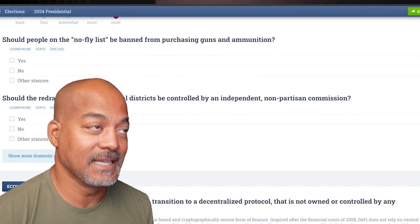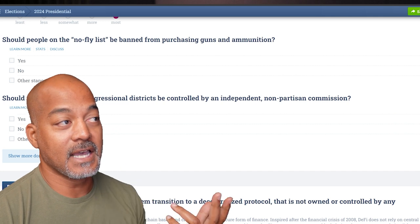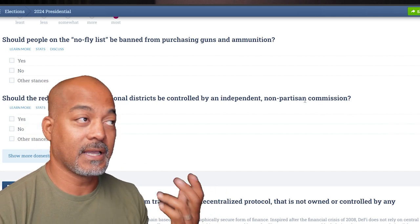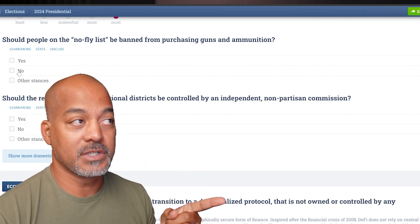At the end, I'm going to show you exactly where I ranked compared to other candidates and other parties, and the results might surprise you. First example question: 'Should people on the no-fly list be banned from purchasing guns and ammunition?' I can say yes, absolutely, or I can say no. I can also learn more about why they're asking this question — make sure you click this.